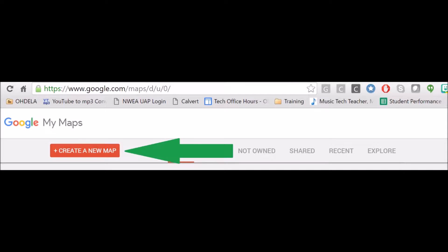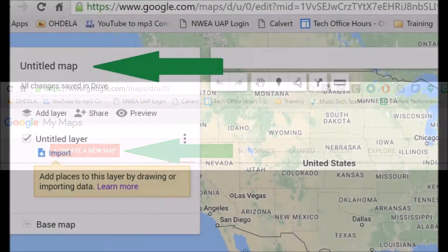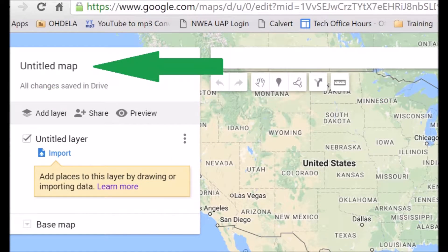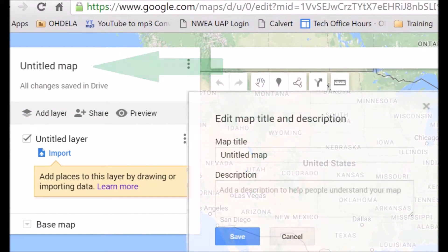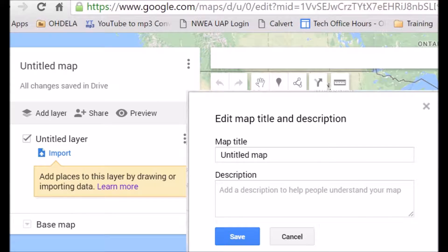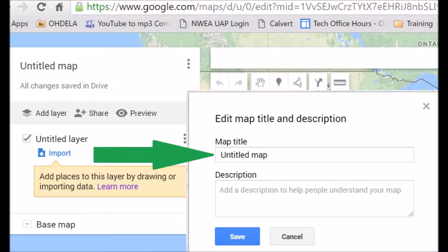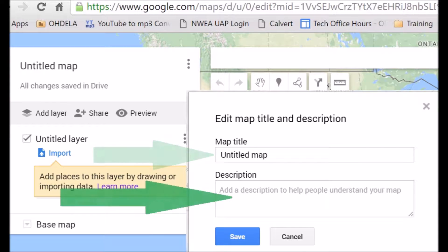Once you get to Google Maps, the first thing you do is click on that red Create a New Map. When it comes up, you double click on Untitled Map, and this box will come up, where you'll click in the Untitled section and retitle it to what you want, add a description, and then click Save.